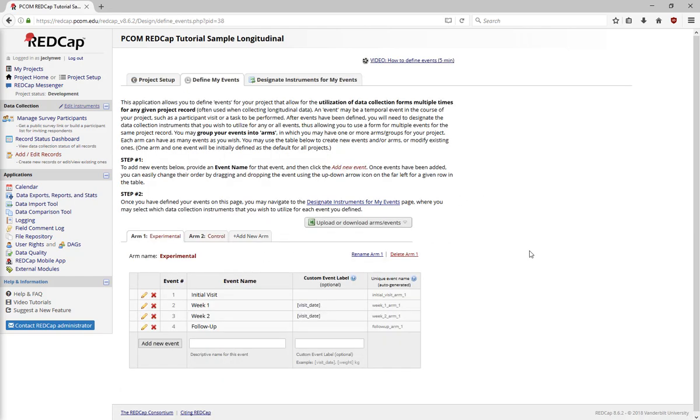Give the event a name with an optional custom event label. The custom event label is a great place to use piping to make similar-looking events, such as weekly check-ins, easier to distinguish.